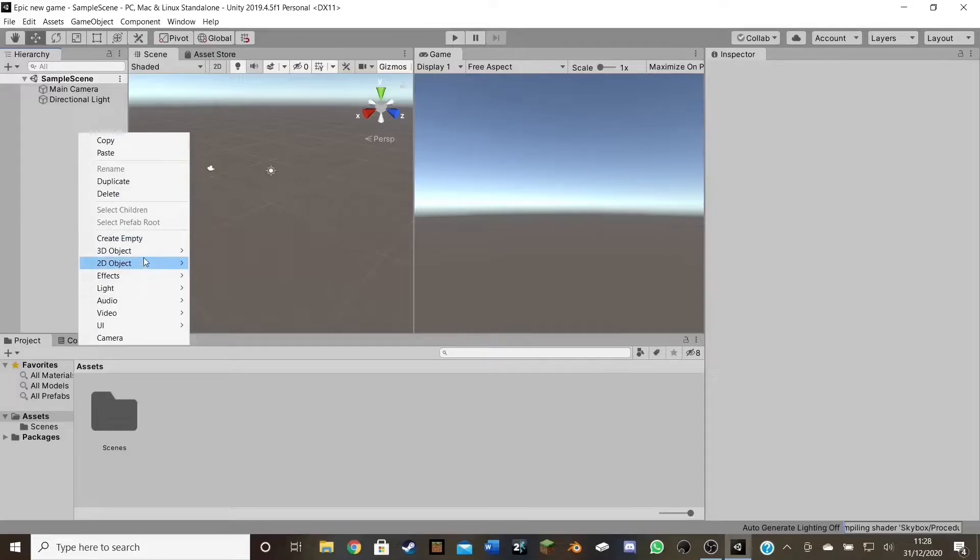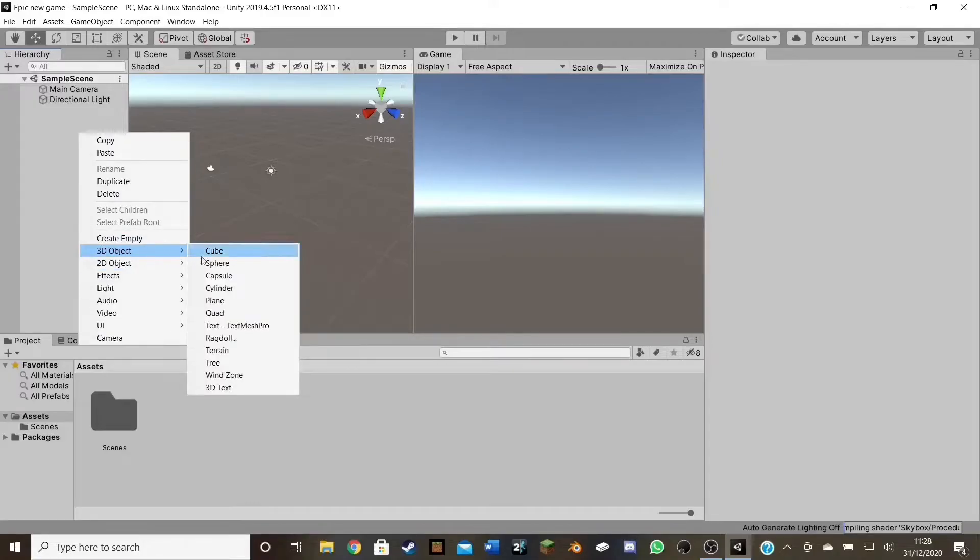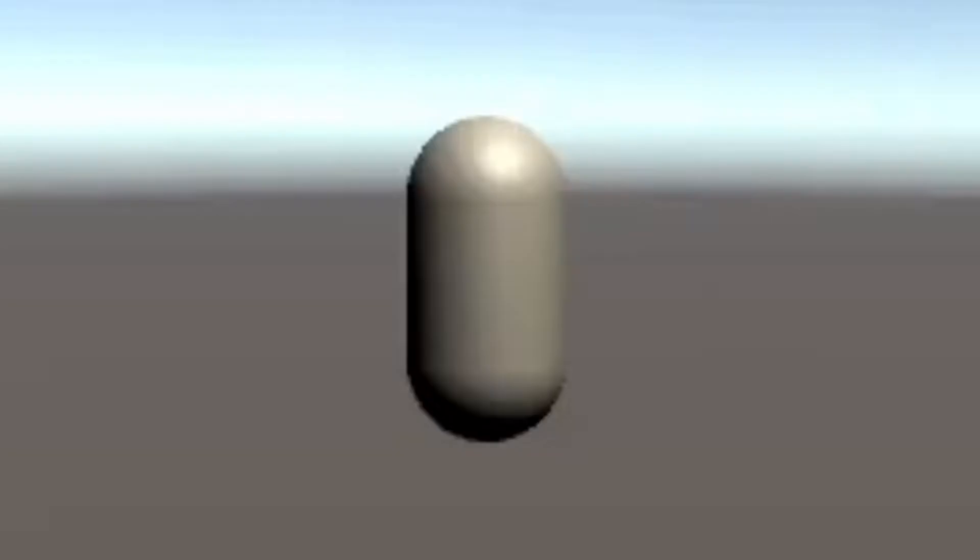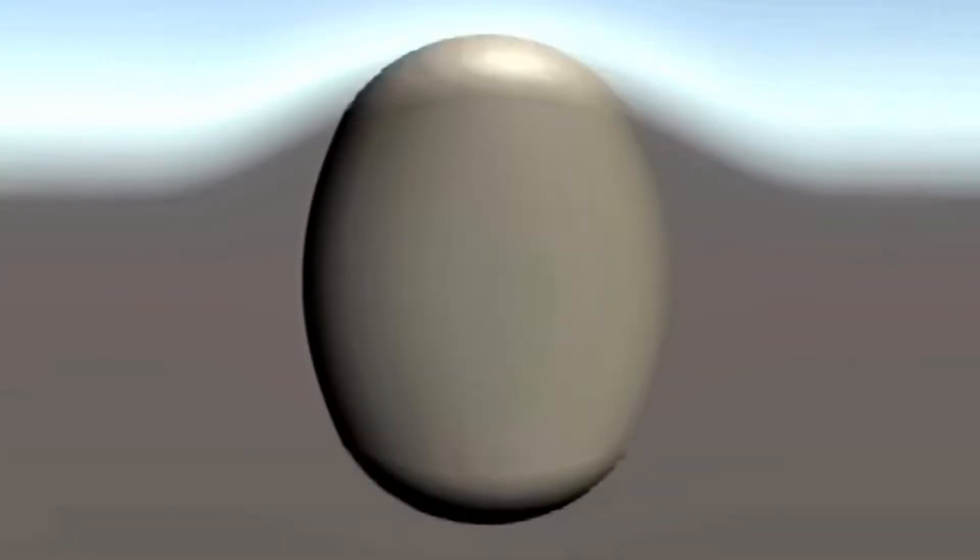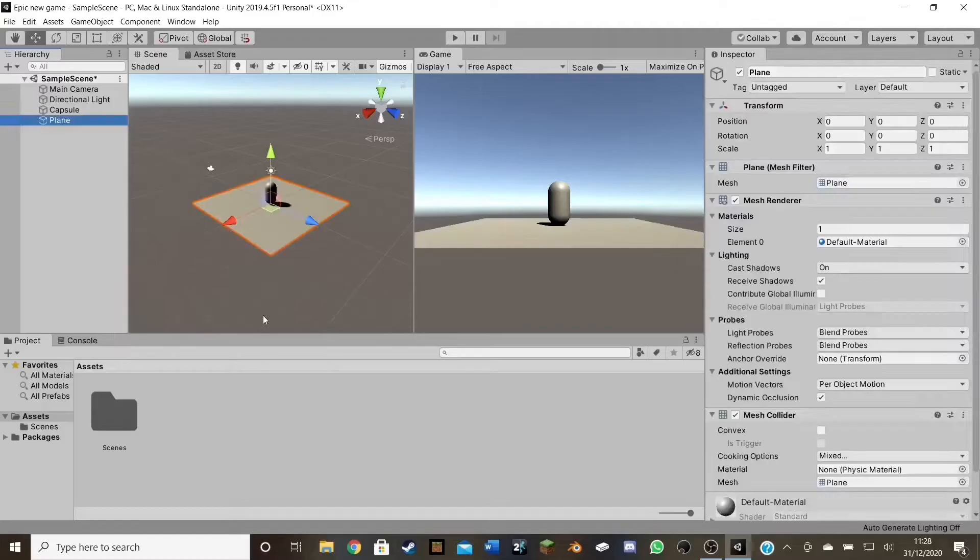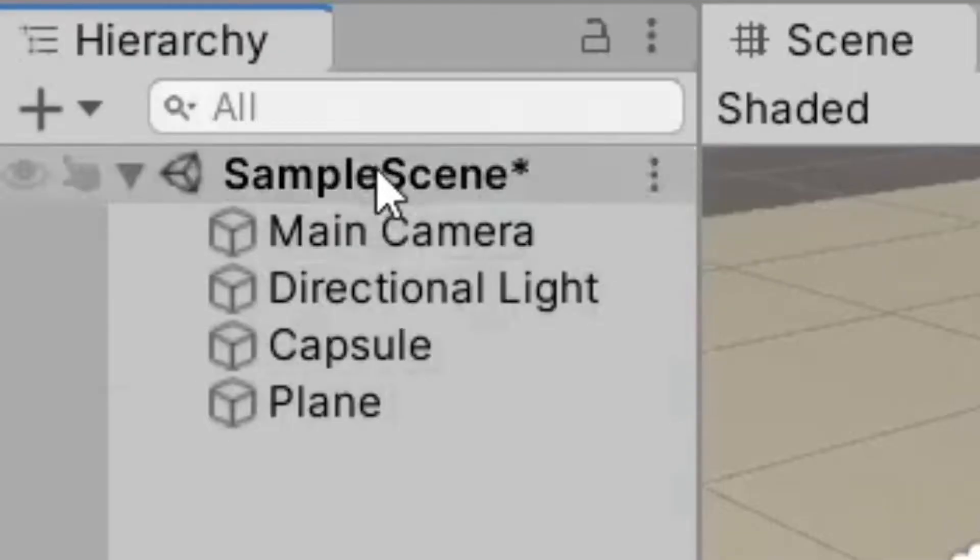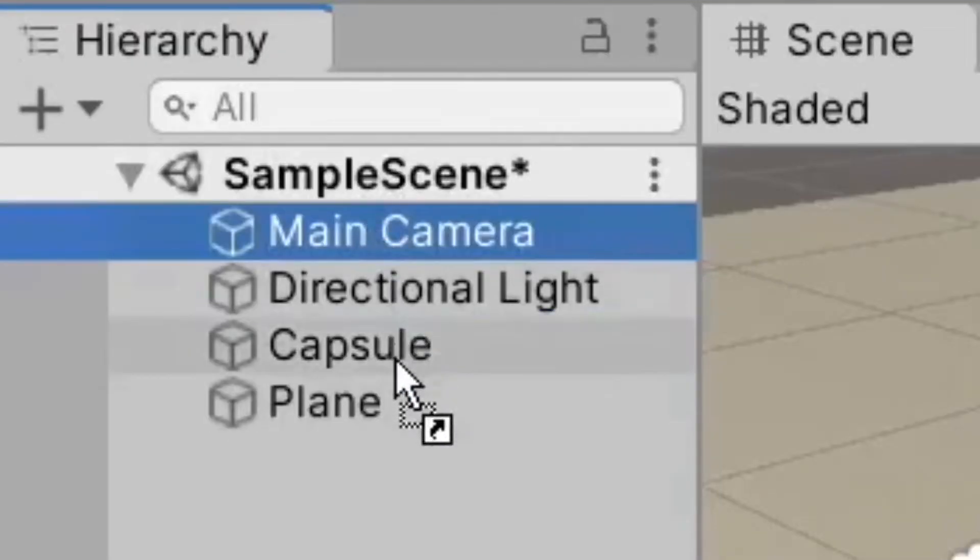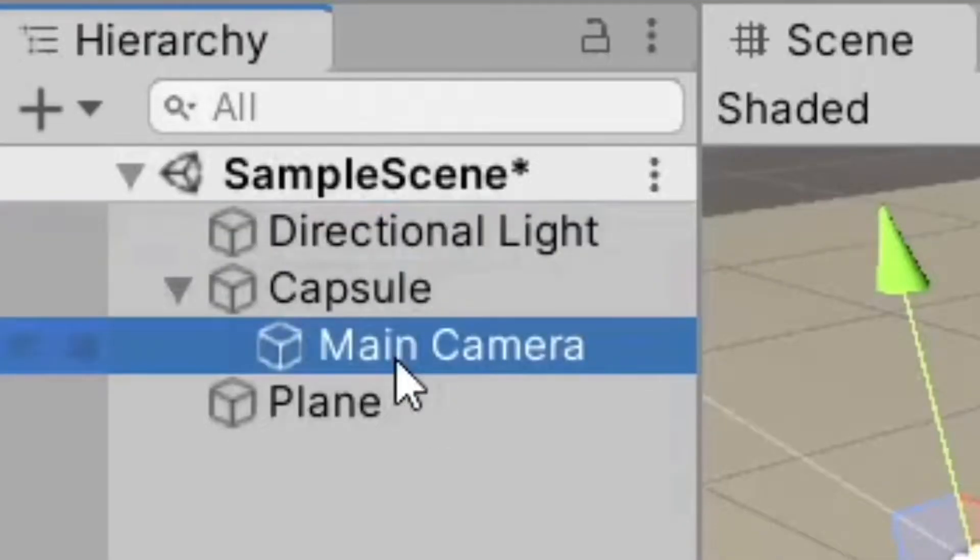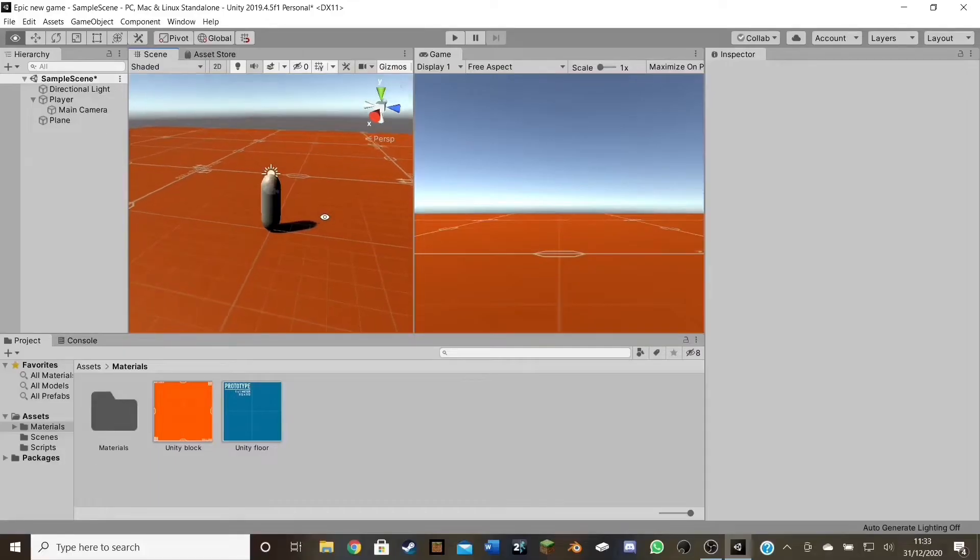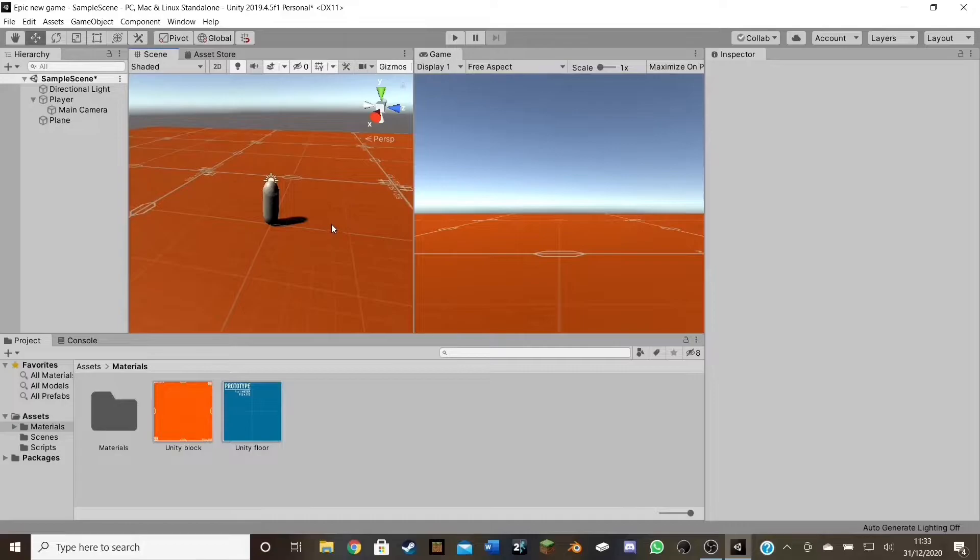Alright, so start off by creating a capsule. Wait, sorry. BEAN! And a floor. And let's parent this to this. Then if we add a texture to the floor, there we go.